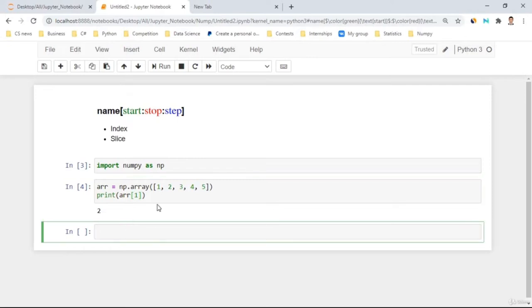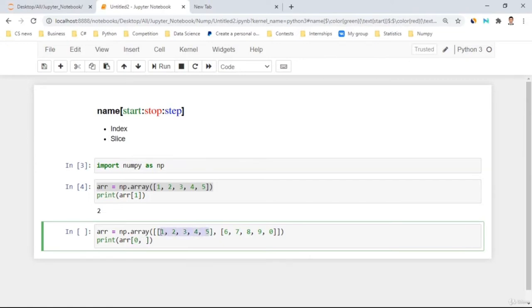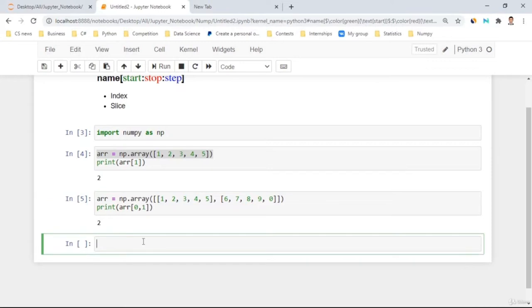Let's move to more complicated arrays by increasing the dimension. For a 2D array, you use 'array[0, 1]' — first select which row (dimension 0 gives the first row), then which element. To take the element at index 1 in the first row, I use 'array[0, 1]' which gives 2. For three-dimensional arrays, you need to add more indices separated by commas as you go deeper into the dimensions.